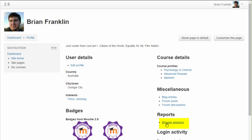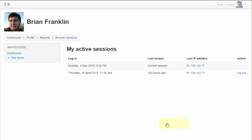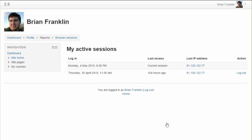Clicking on browser sessions takes us to see active sessions and this is useful for checking that we logged out of an earlier session and if we didn't we can log out from here.